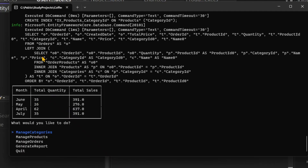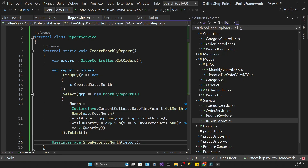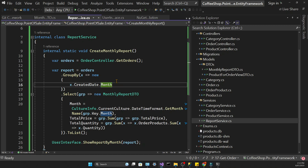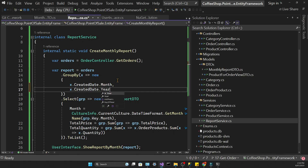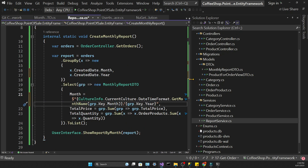We can see data per month, but there's something not quite right. When creating the orders table I added records across different years, but at the moment the data is being grouped by month regardless of the year. So if I have records in July 2022 and July 2023, they just get grouped together as July. What we need to do is group by both month and year, and when populating the MonthlyReportDto we use string interpolation to concatenate the month and the year into a string.